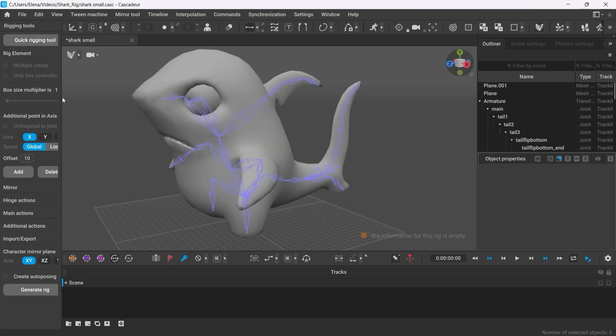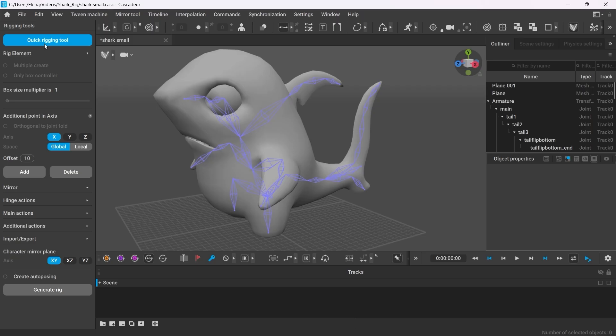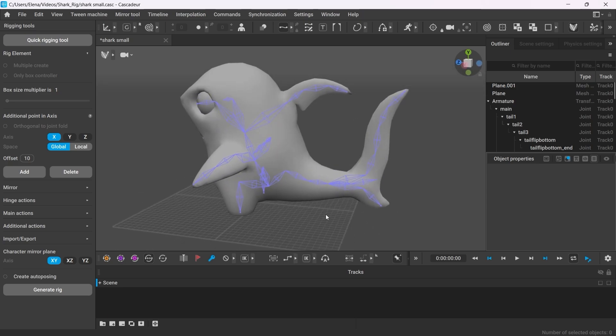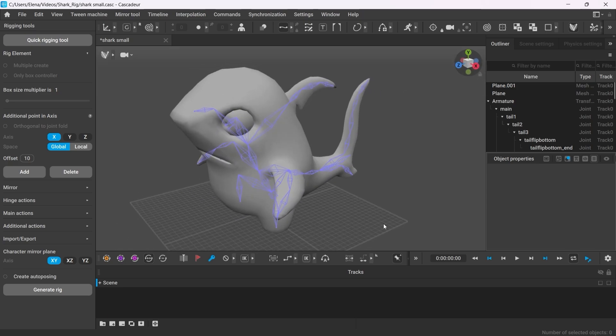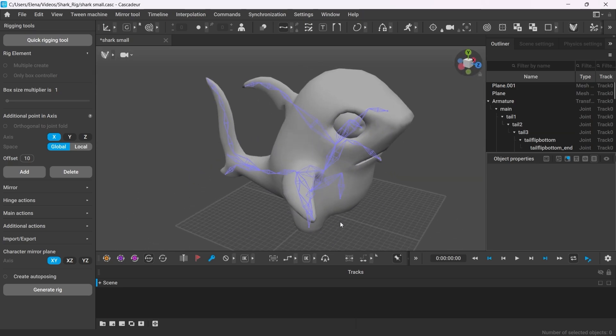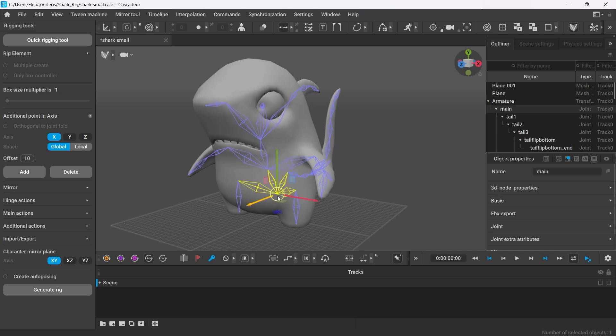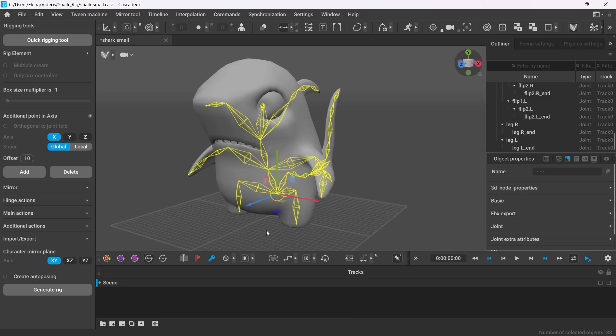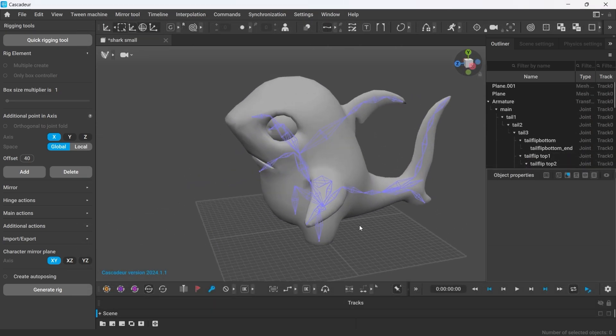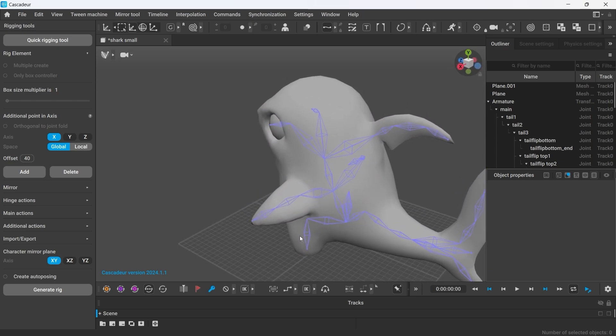As a rule of thumb, the easiest way to go about any humanoid characters is to choose quick rigging tool. However, this time I have a peculiar cartoon character. Our baby shark today has fewer bones but is equipped with tail and fins. Therefore, I'll be creating all the rig's elements manually and from scratch.